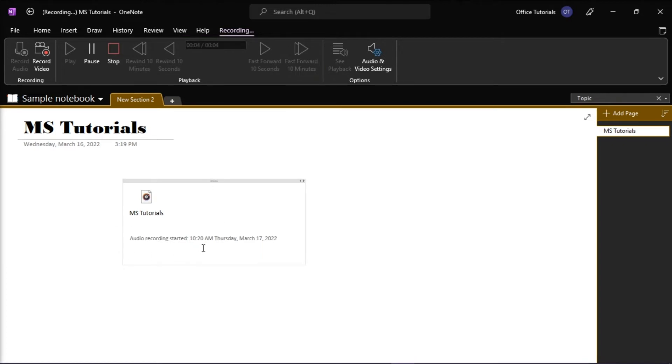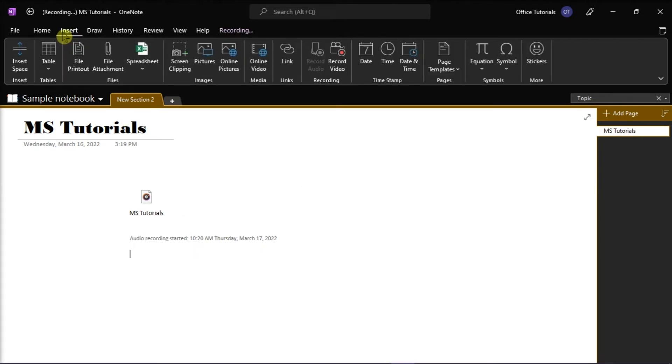But if you want to create a video recording with optional audio, click again the Insert tab and then select Record Video.